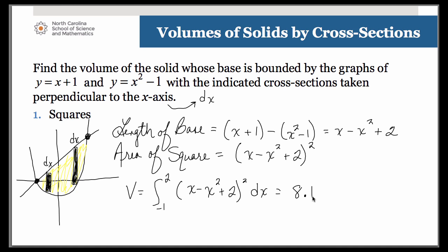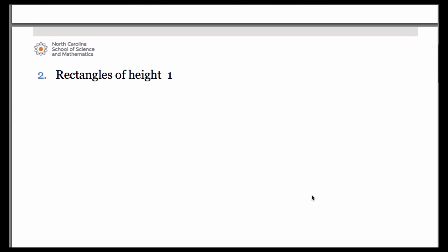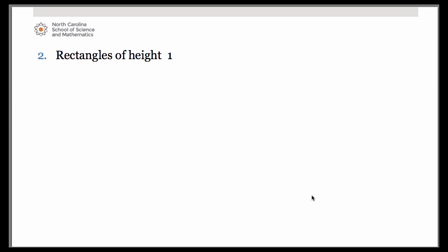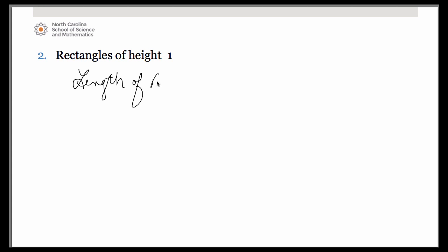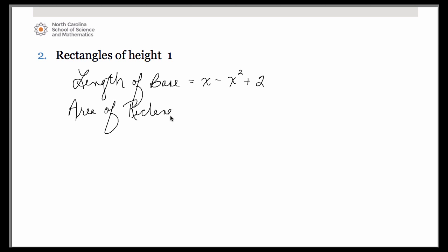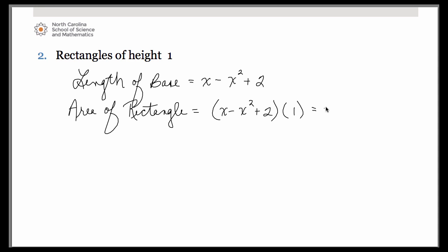The second example uses the same equations and the same type of solid, but now we want our cross sections to be rectangles of height 1. They're still perpendicular to the x-axis, so the length of the base really does remain the same — which is x minus x squared plus 2. Now we need the area of the rectangle. Area of a rectangle is base times height, and our height is simply 1 in this case.